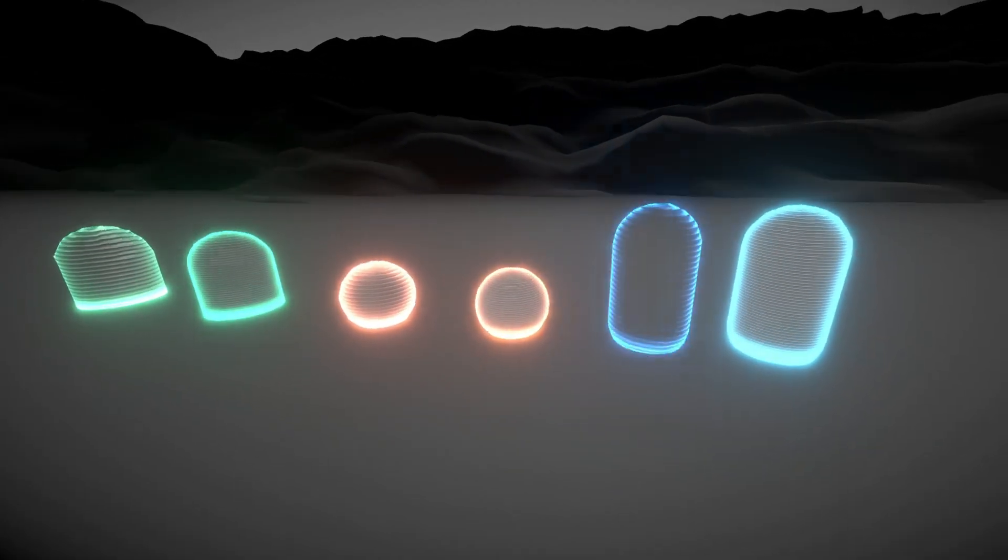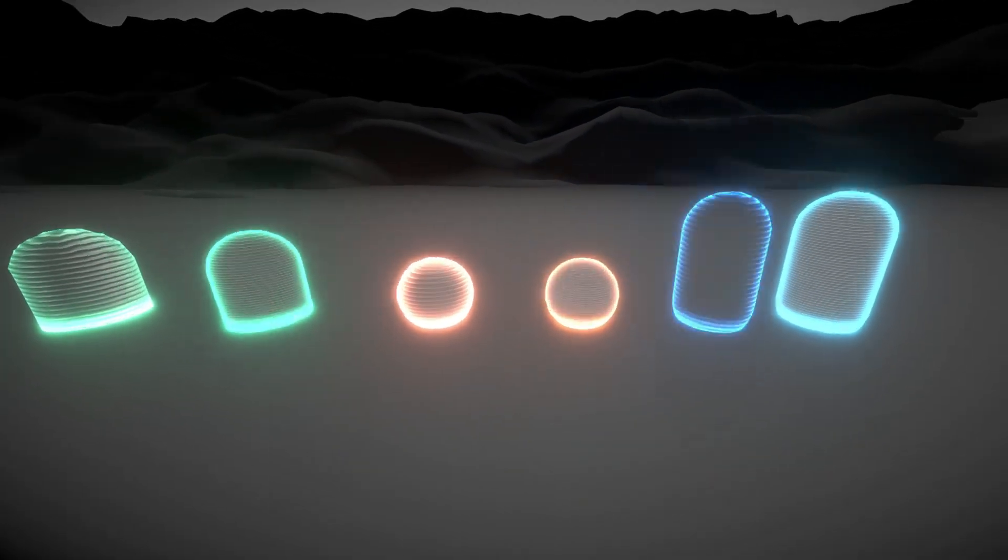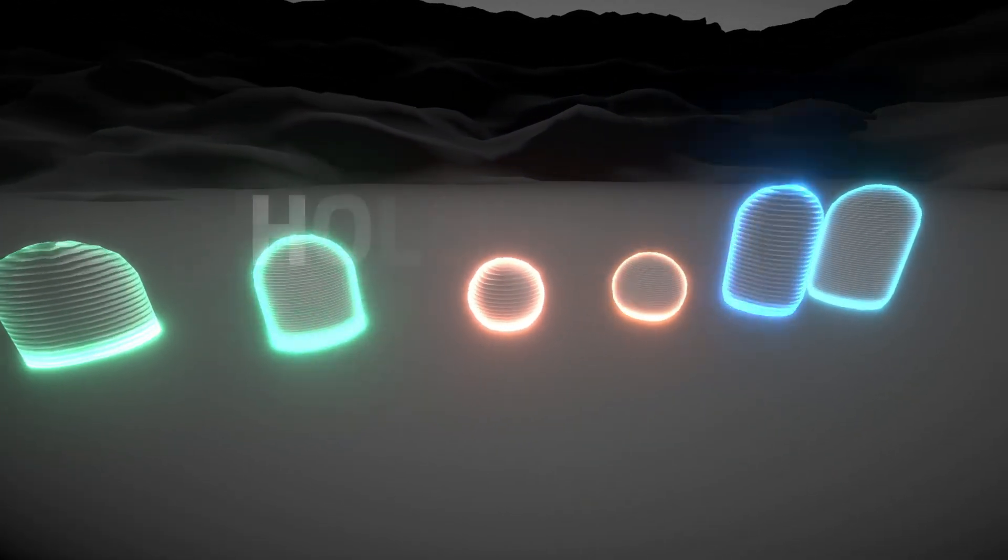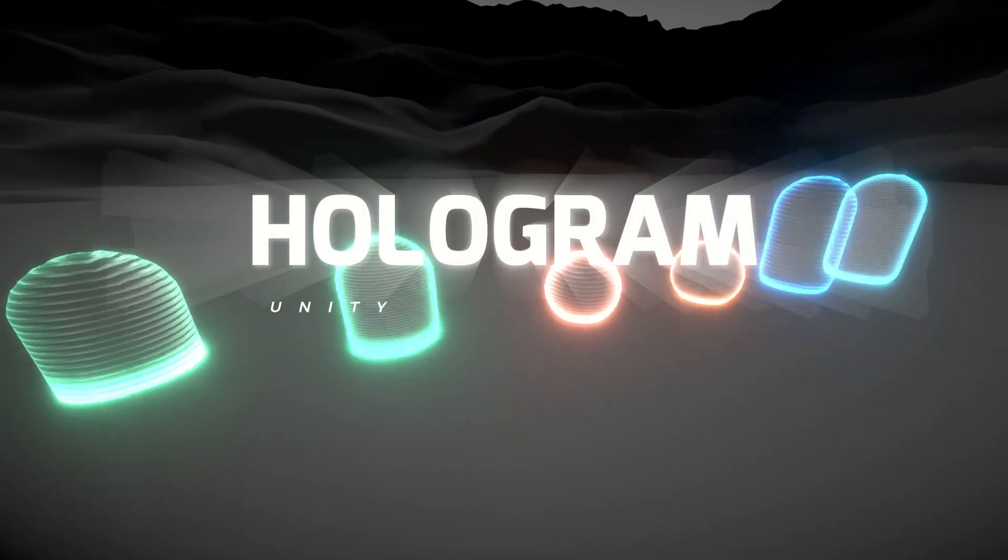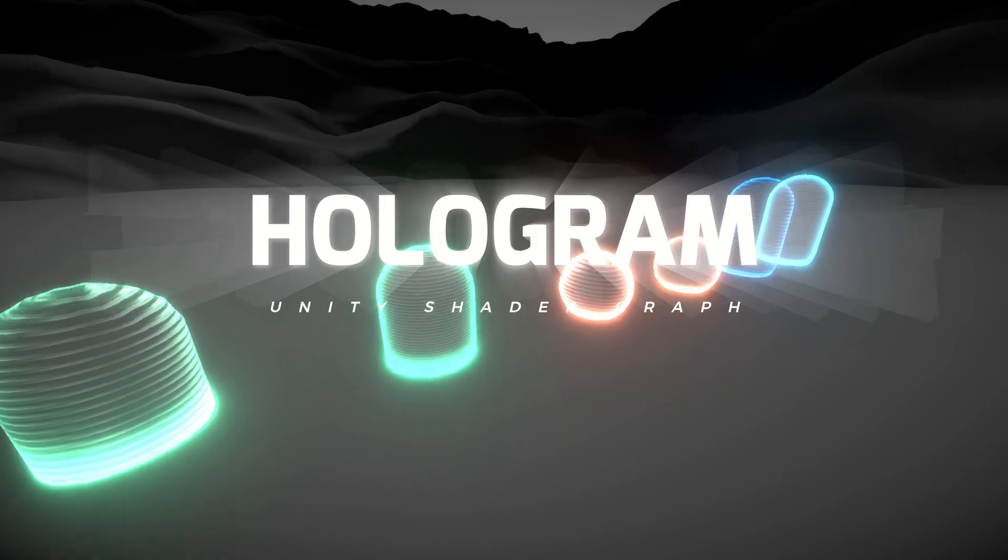Welcome back guys! Today let's have a look on how this hologram shader can be done in Unity.